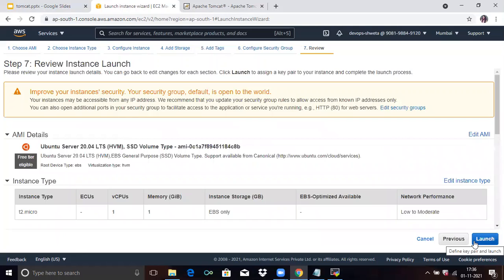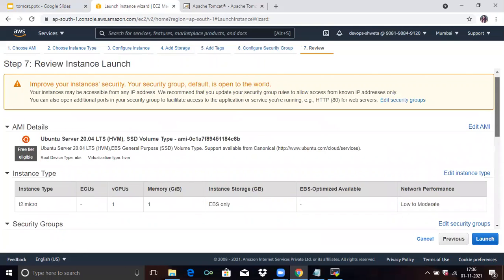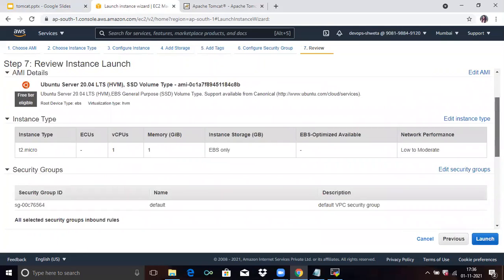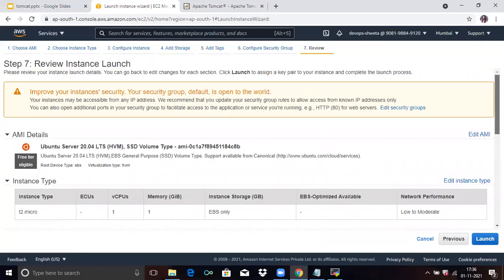In the last step, review everything once to check if it is correct. Yes, it's correct. Now click on Launch.